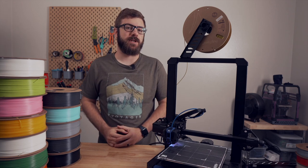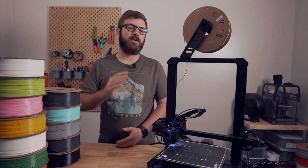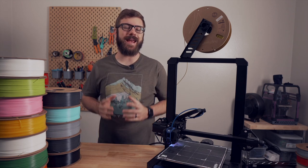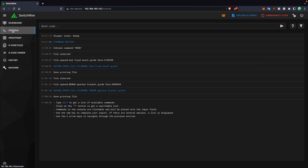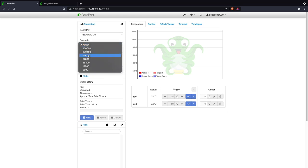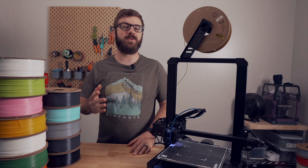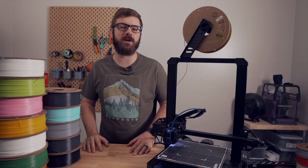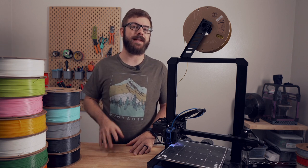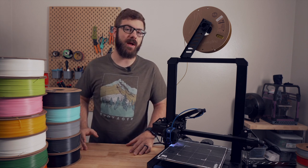When I first dove into Klipper last year, I was blown away by the firmware's capabilities and quickly fell in love with the Mainsail web interface. However, there were a few plugins that I was missing from the OctoPrint instances that I had been running. Chatting with Mainsail last year, I mentioned one that I really enjoyed using was the Cancel Object plugin.